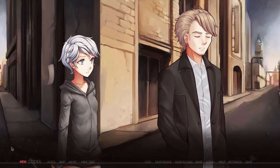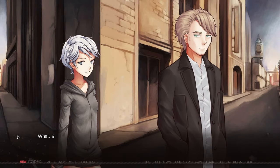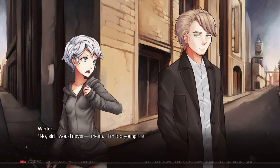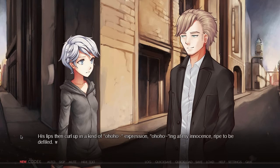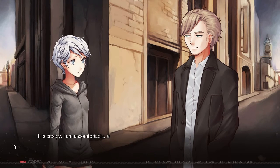I'm glad I'm assigned short-term projects — it'd be something awful to get stuck with the same problem for nearly a year. I agree, but I don't know about the way you've said that. How long did you shadow her? Three days. You've never had alcohol, have you? No, sir, I would never. I mean, I'm too young. I stop in my tracks and he stops to turn. His lips curl up in a kind of oh-ho-ho expression — oh-ho-ho-ing at my innocence. It is creepy. I am uncomfortable. That is a very creepy look on his face.